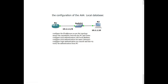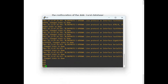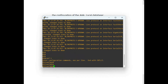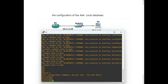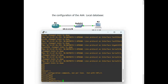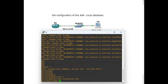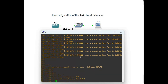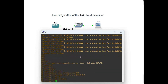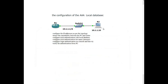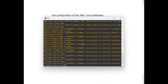First we configure the IP address on this PC, this PC, and this router. Actually it's not a PC — it's a router acting as a PC. So let's configure the IP address on this router. Configure terminal, interface fastethernet 0/0, the IP address is 10.1.1.1 with the subnet mask, and of course the no shutdown command.